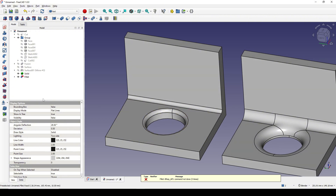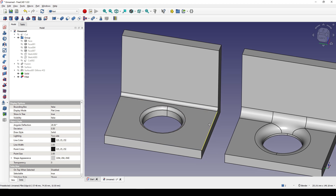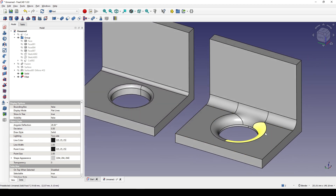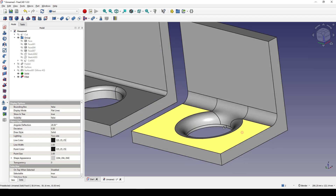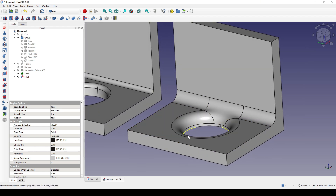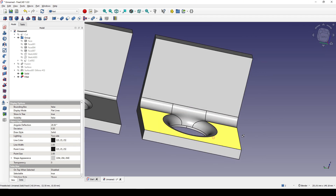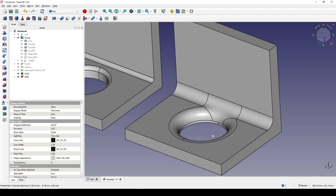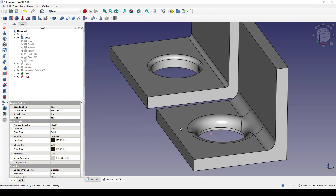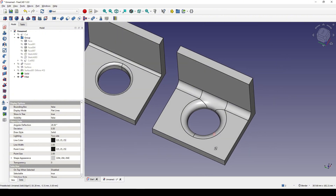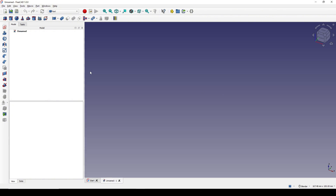Using the default fillet tool fails. So in this tutorial I will show you how you can create a manual fillet. Here the radius of the fillet is 8 — you can increase the radius of the fillet to the number you want using surfaces. Hope you enjoy the tutorial.